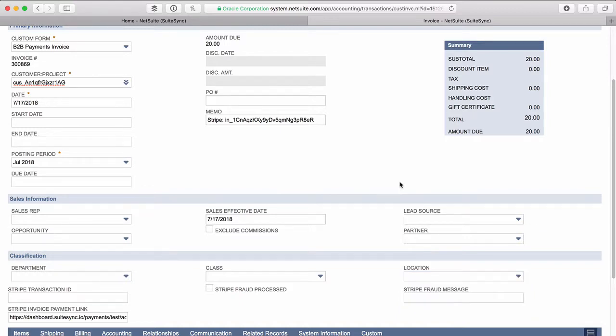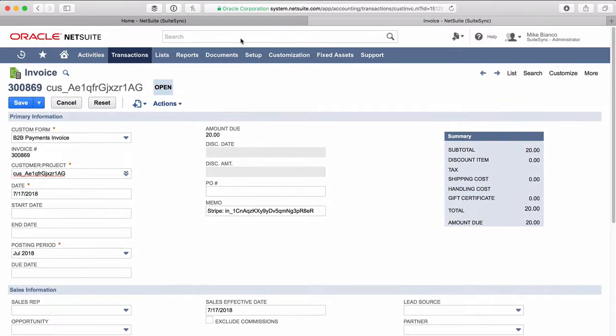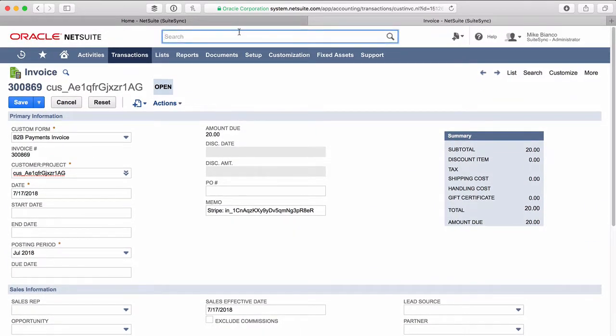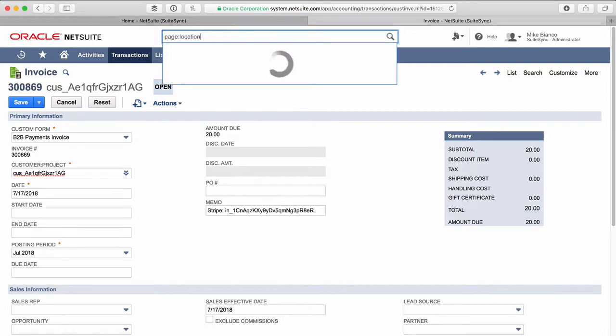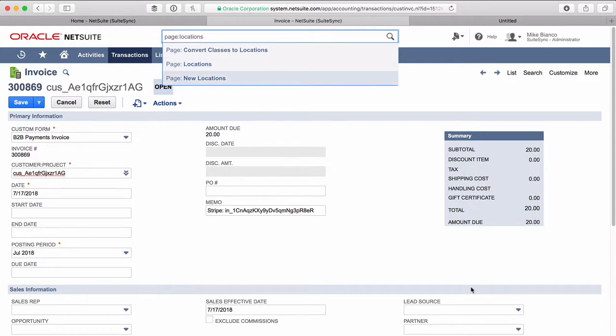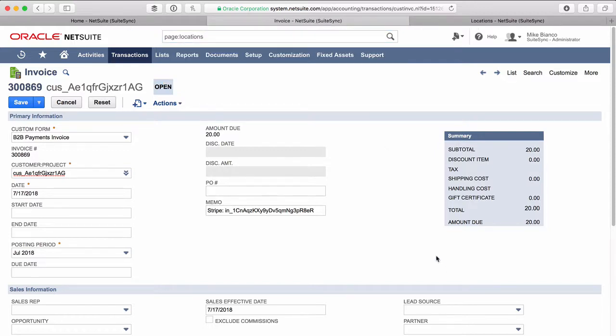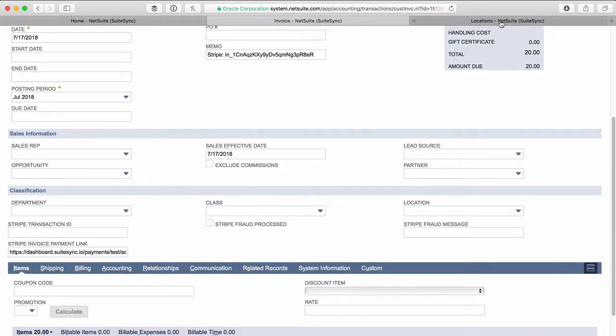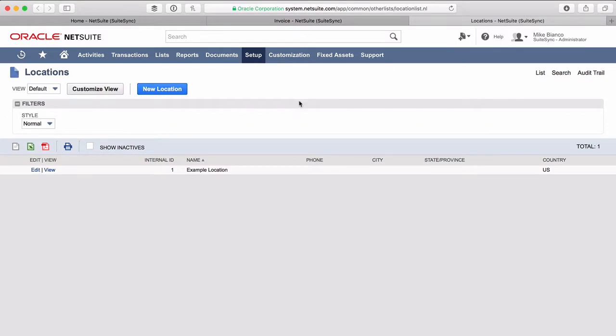Now the easiest way to do this is to hop over to the global search and search for the locations page. Obviously the exact name here is going to change based on the field, but in this case the field's named location, and so we can search for the locations list.